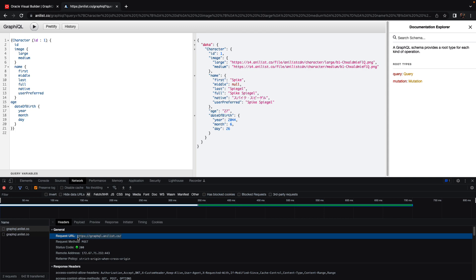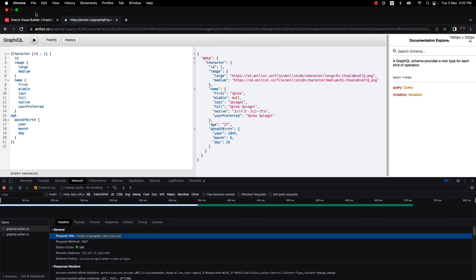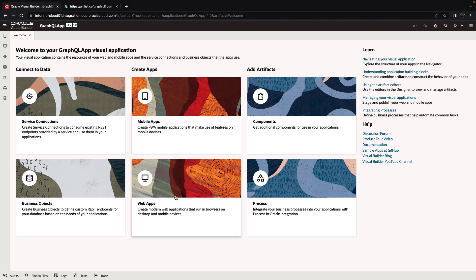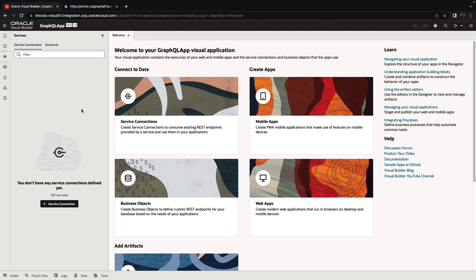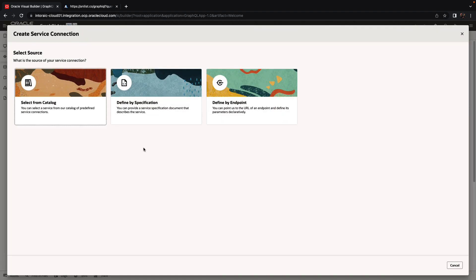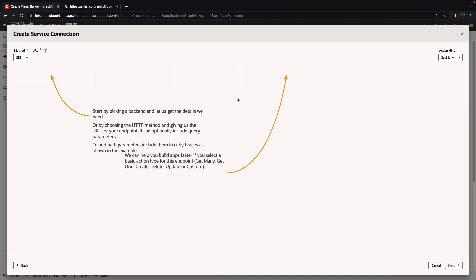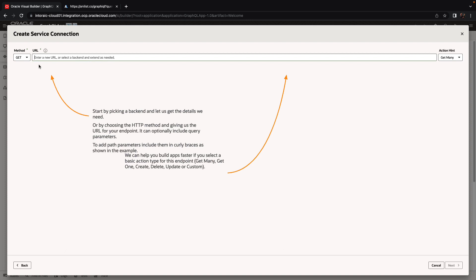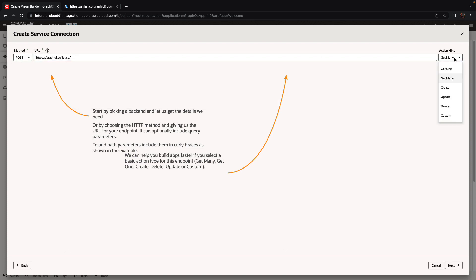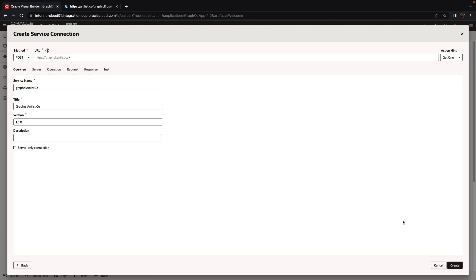So let's copy this URL and go into Visual Builder. In Visual Builder, we're going to create a new service connection. We'll define it by endpoint, we'll use a POST operation, paste the URL, and we know that this returns information about one character, so we'll update the action hint to say get one. And we can give it a name.